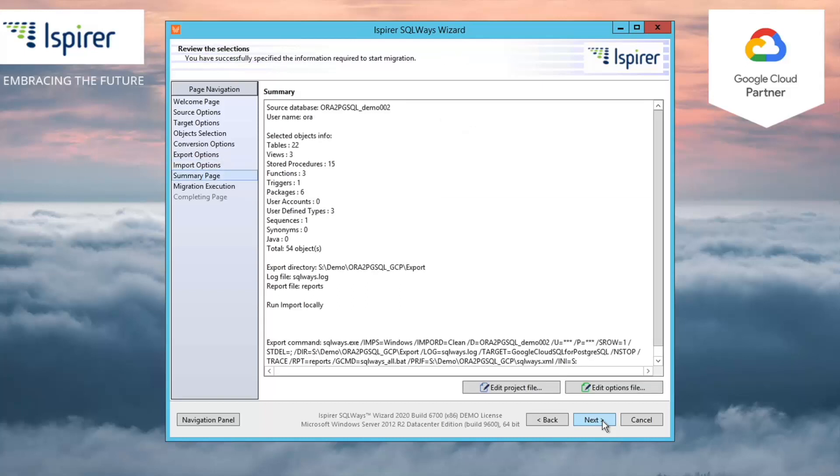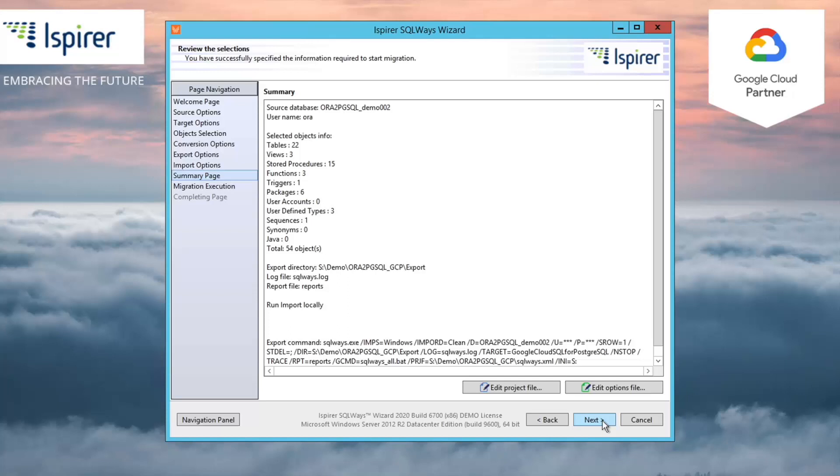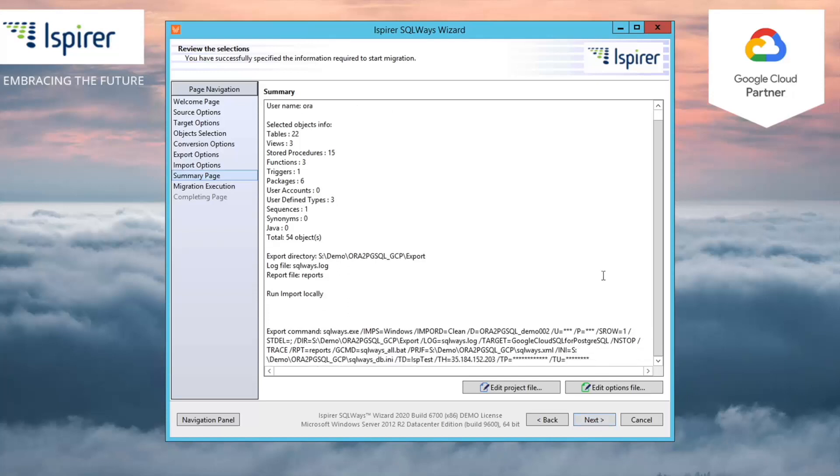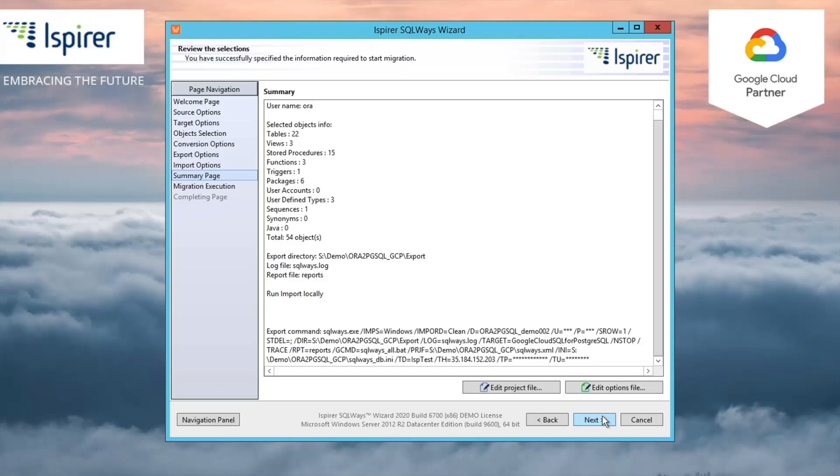The next page is a summary page, and we can see a command line at the bottom, together with the summary information about the current conversion process. And the SQLWays.exe tool, which is our core tool that performs the conversion and stores all the conversion rules, is used in this command line. This means you can schedule the conversion in a command line mode, if required. All you need to do is run the command line prepared by the tool.